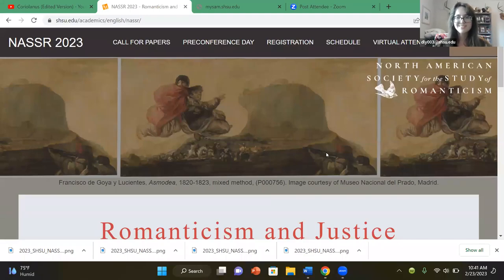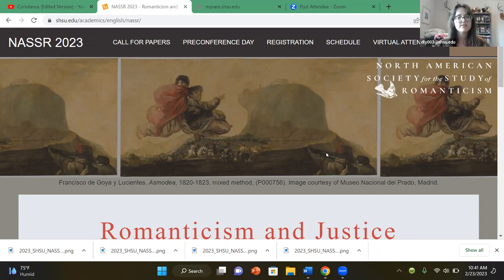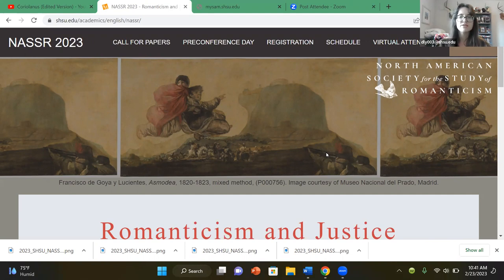Hello, my name is Danielle, and in this video I'm going to show you all how to change the background of your Zoom meetings so that you can use one of our custom backgrounds that we've had created for our conference coming up here at the end of March.